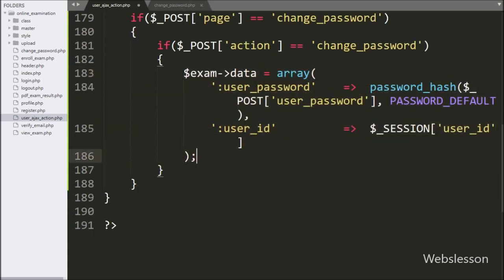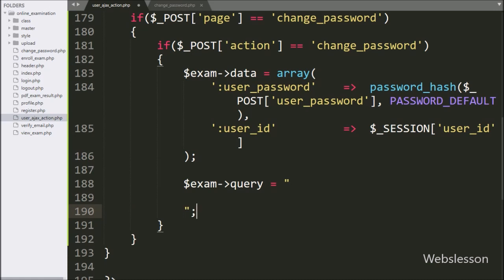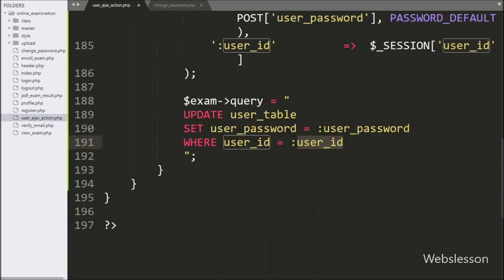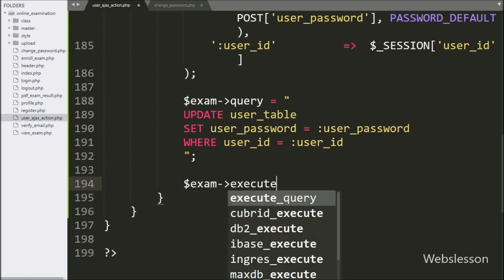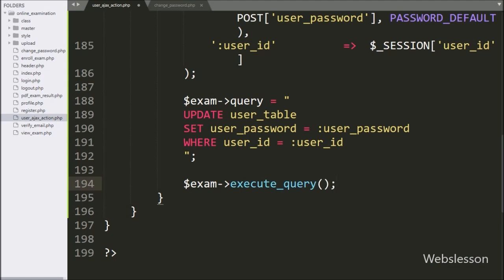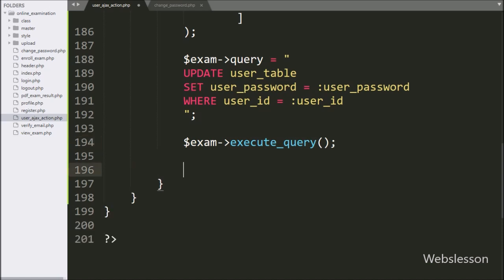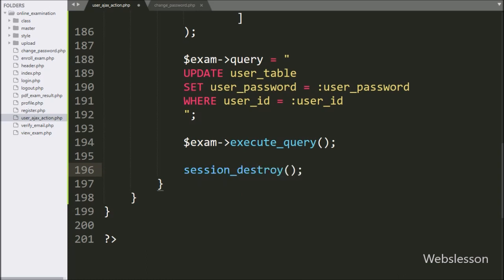Now we have written dollar exam object with query variable equal to an update query like: UPDATE user table SET user_password equal to double colon user_password WHERE user_id equal to double colon user_id. For executing this update query, we have written dollar exam object with the execute_query method — this method will execute the update query and it will change the user password. After query execution, we have written session_destroy() function — this function will delete all session variables.